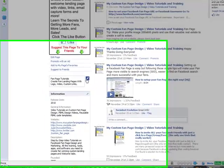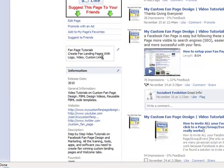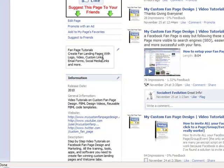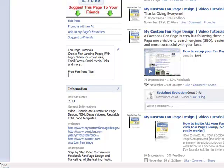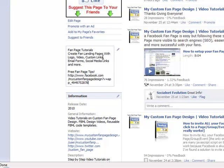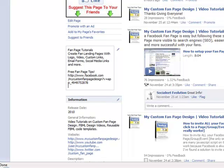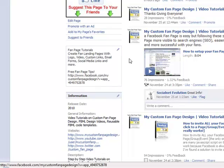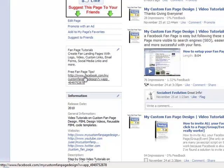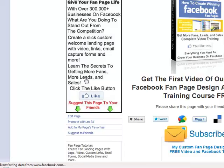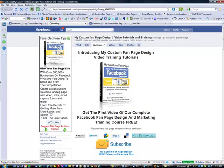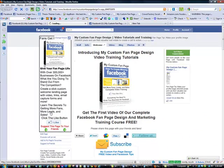And then here in the profile box, we're going to encourage people by saying free fan page tips. And go ahead and put the link. And once you're finished with that, this is now selectable. You'll notice that it takes people directly to the welcome tab.